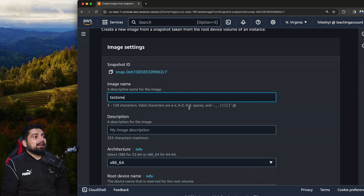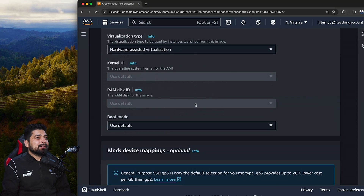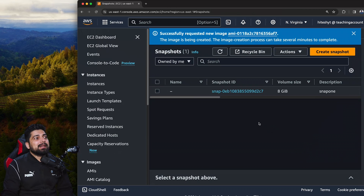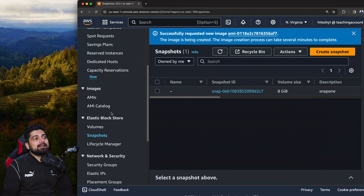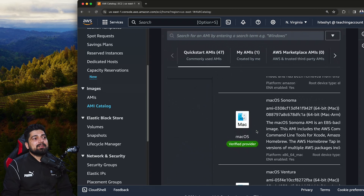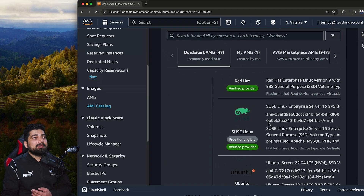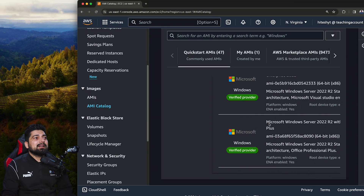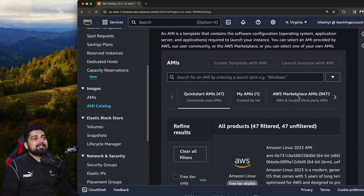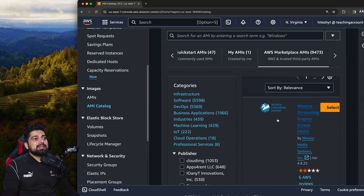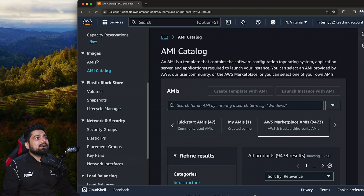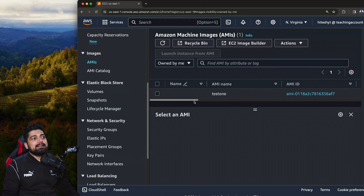I'll keep the architecture and root device settings the same and create the image. This is how you create your first AMI. The AMI catalog is really interesting — there are many AMIs from providers like Mac, Red Hat, and pre-configured servers like Nginx. There's even an AWS Marketplace with things like streaming engines, OpenVPN, and much more. Let's click on AMIs — and there we go, our first AMI has been created.